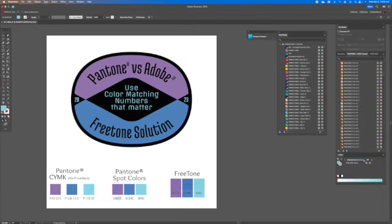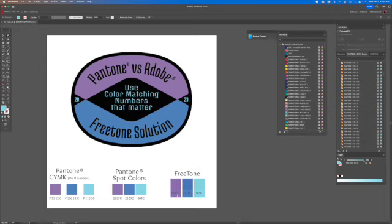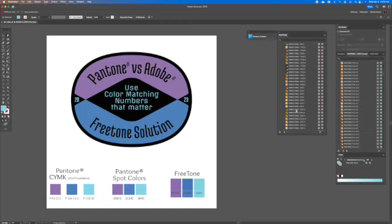Now, sometimes it'll hit dead on. They'll pick 185 as a Pantone color, and 185 red will be Freetone as well. In this example, none of them are exactly the same number, but a printer can match any of these colors from Pantone and any of these colors from Freetone.